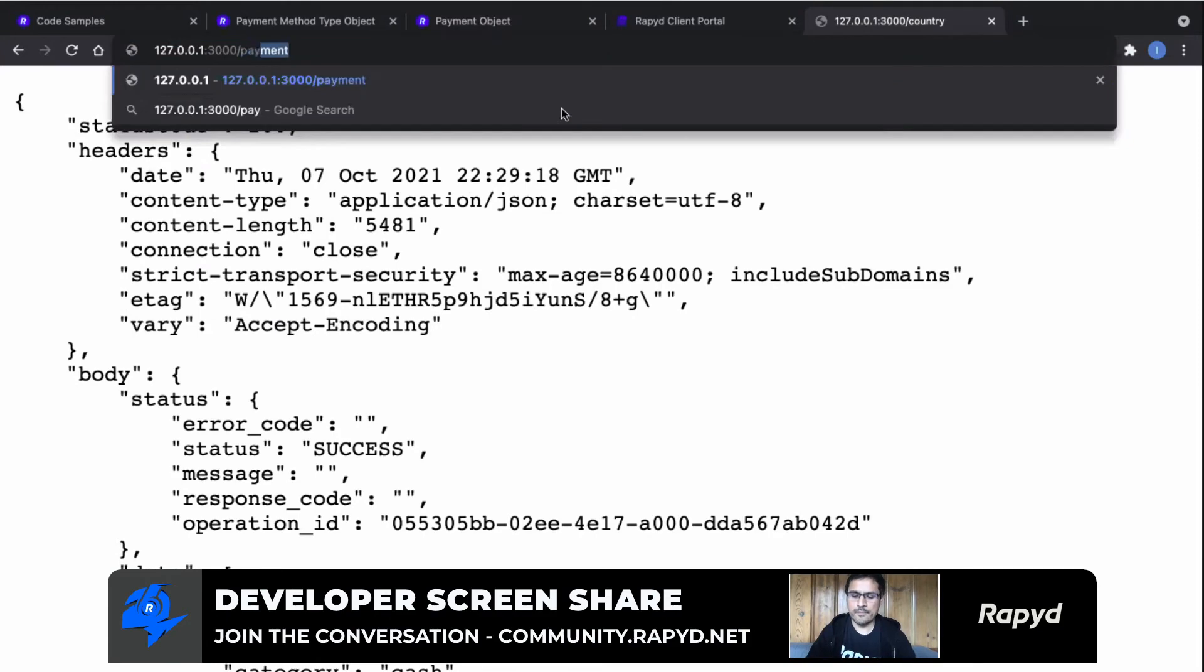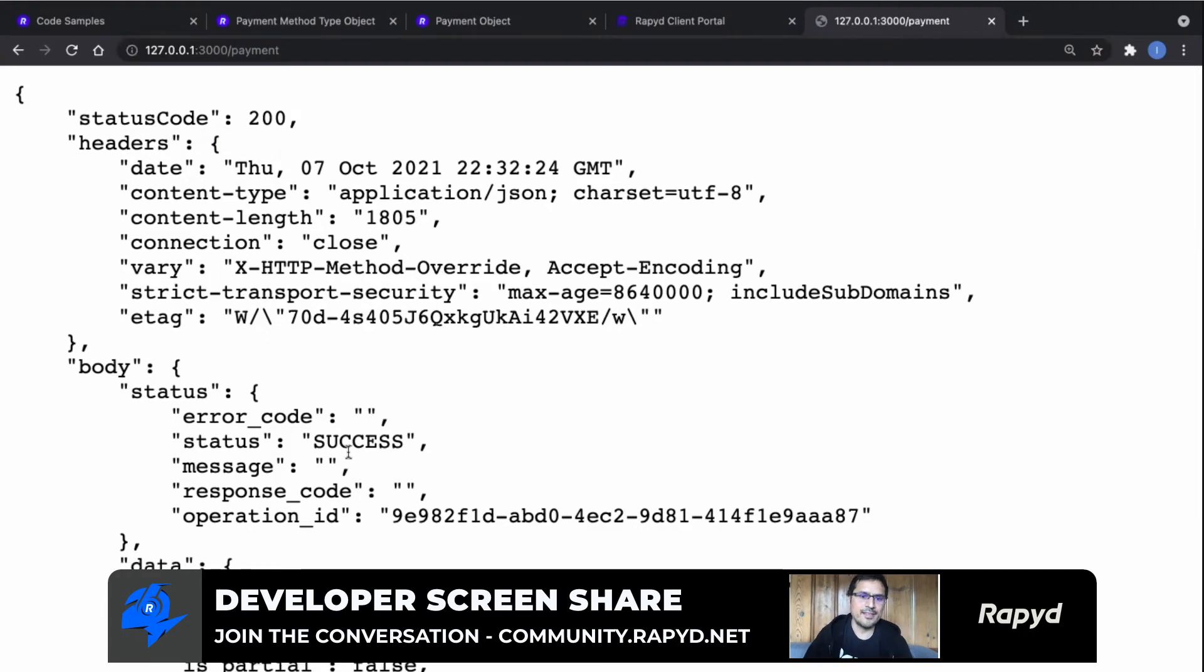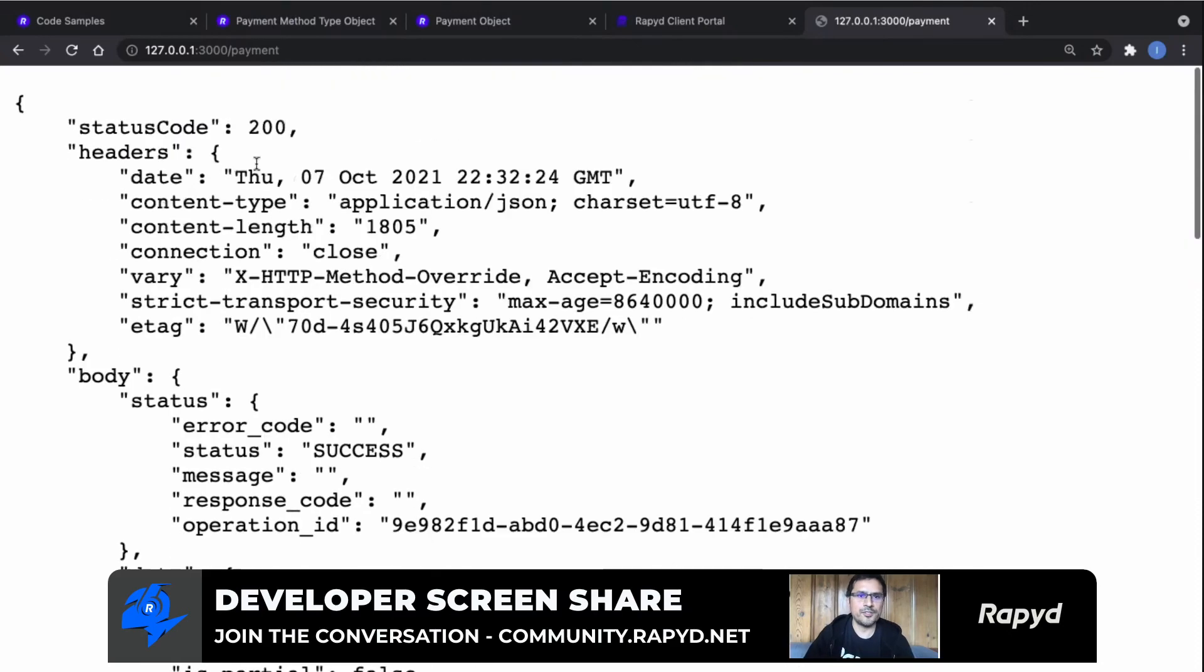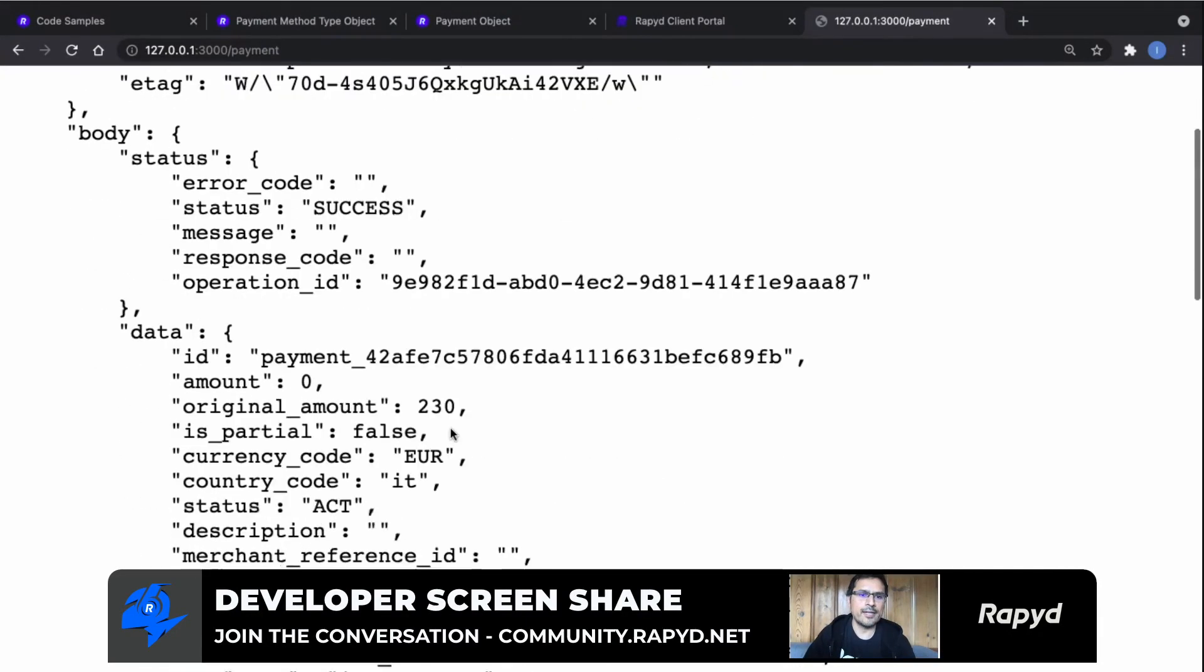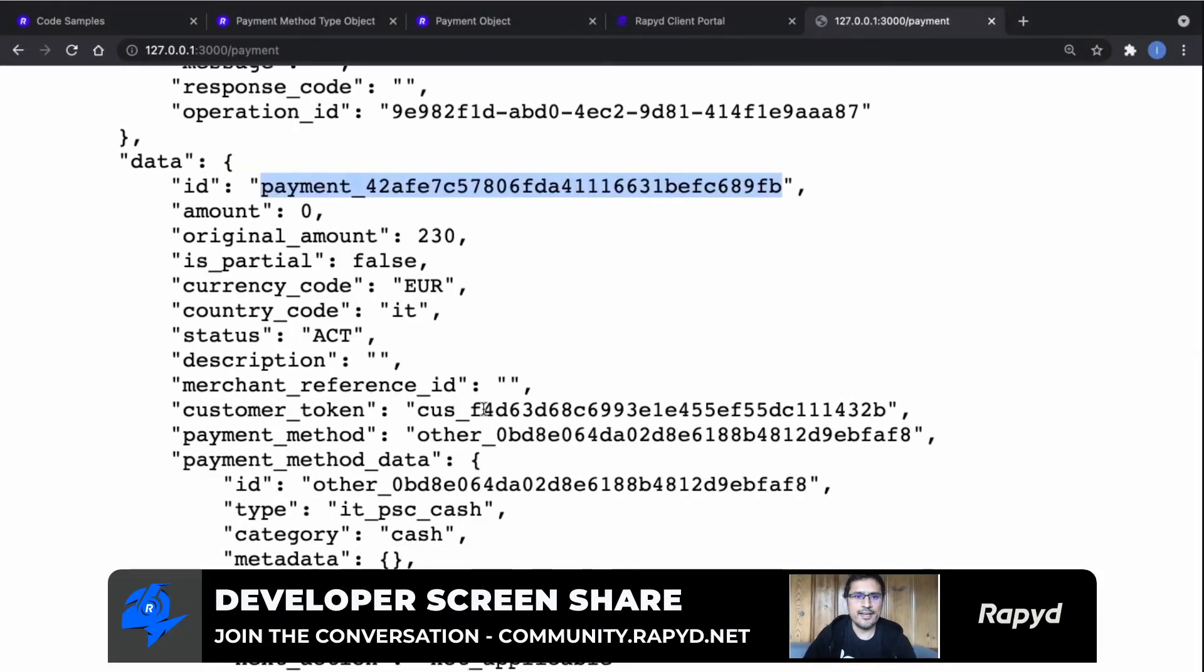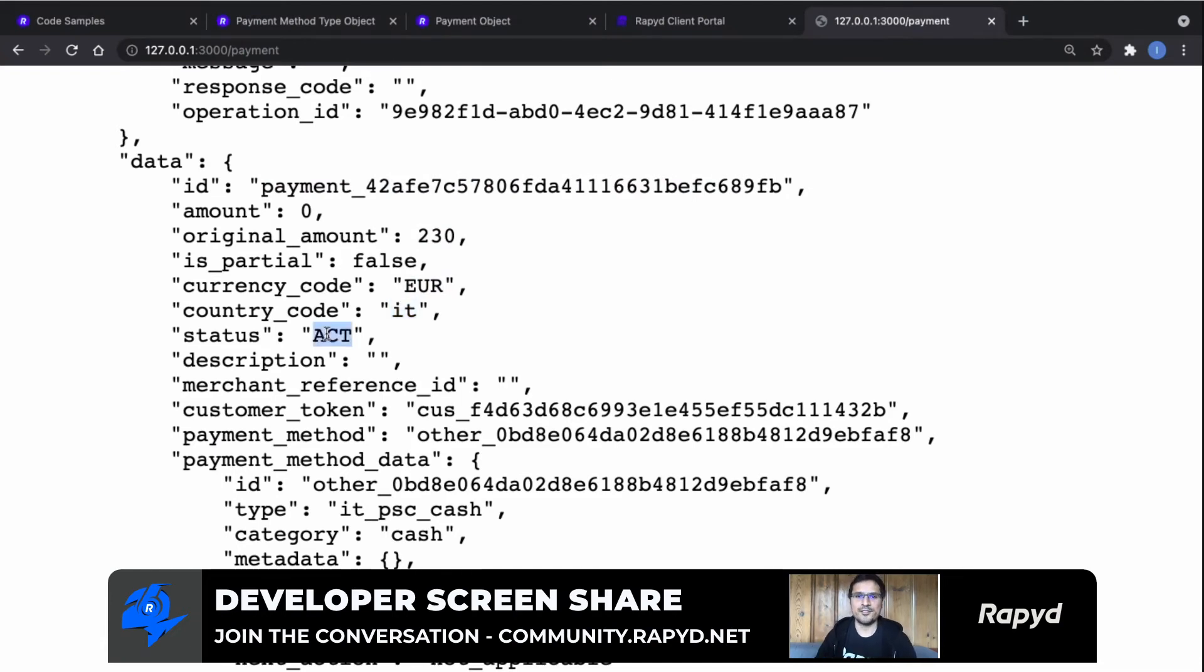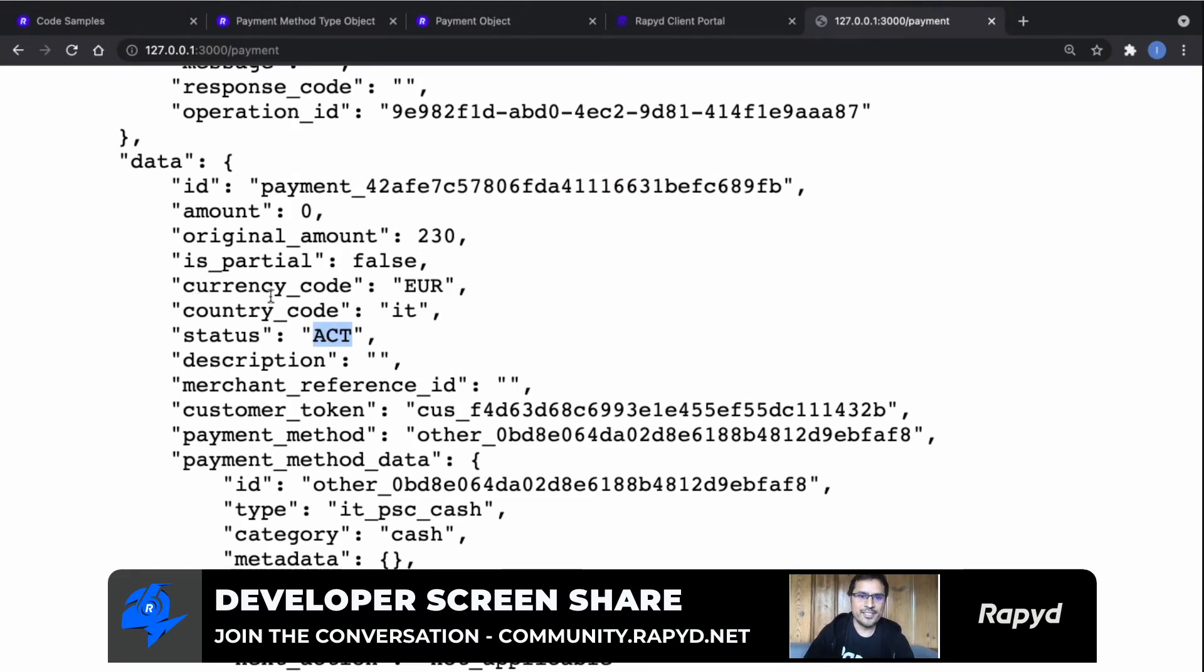Okay, so we made the payment, we created the payment. You can see here the response code which is 200 again. You can also see the payment token that was created by the API. The amount was 230 euros in Italy. And the status of this payment is active because this is a cash payment method. So your customer has to go to a store and actually pay with cash. And then when that happens, the store will let us know and we will close or complete this payment. But for now it is just in active status.